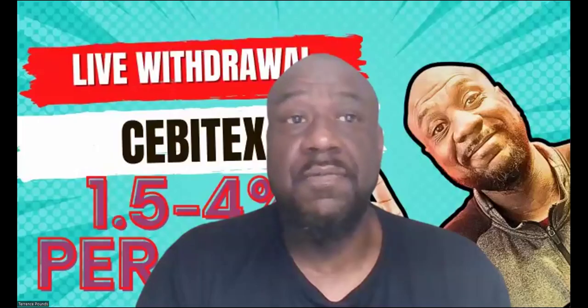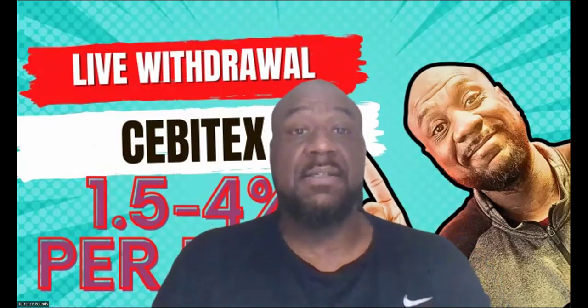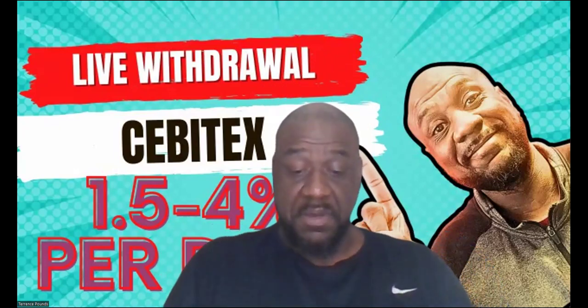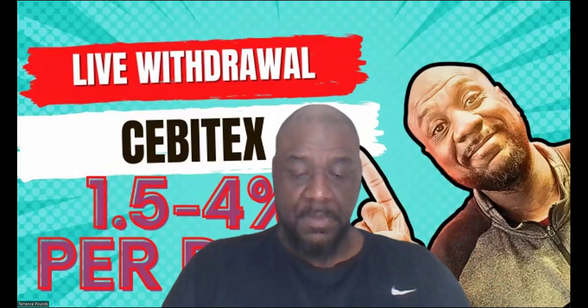Well, Cebotex, let me make sure I got my money over here real quick. Let me make sure I got my $301.50.